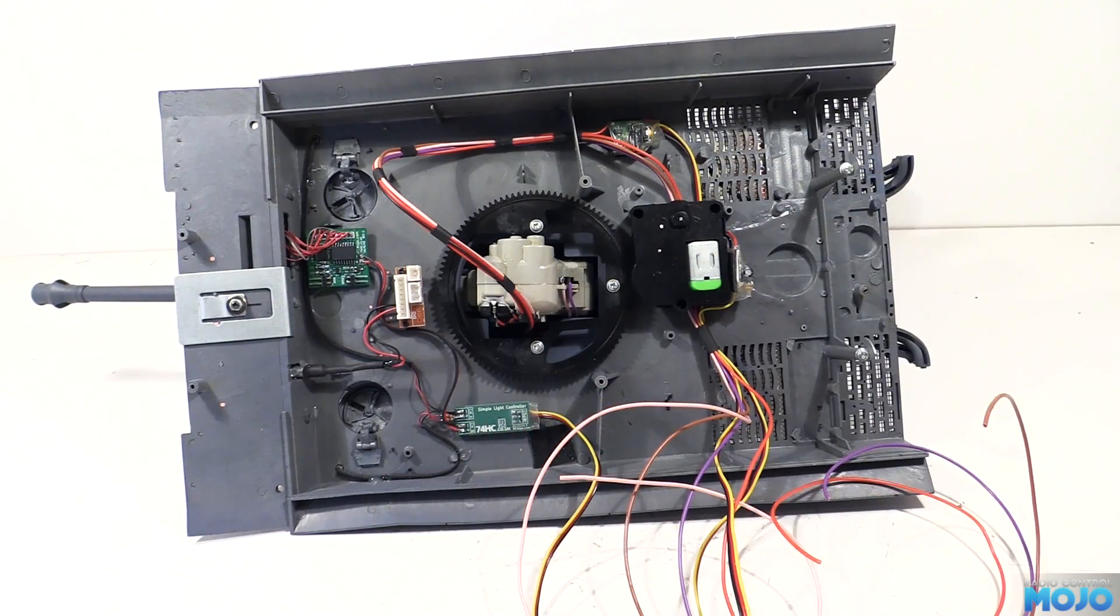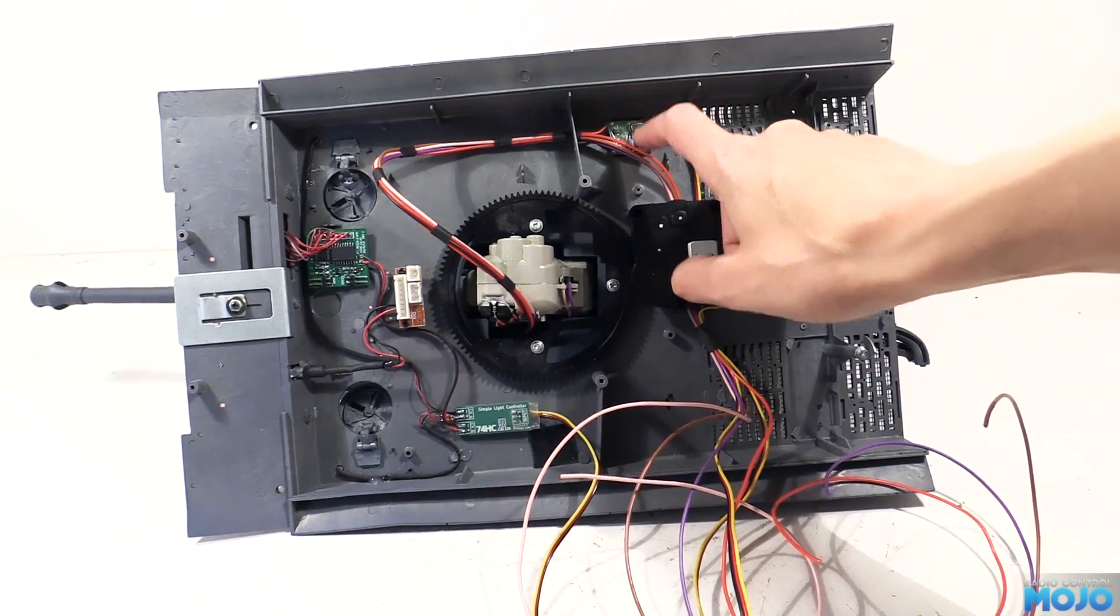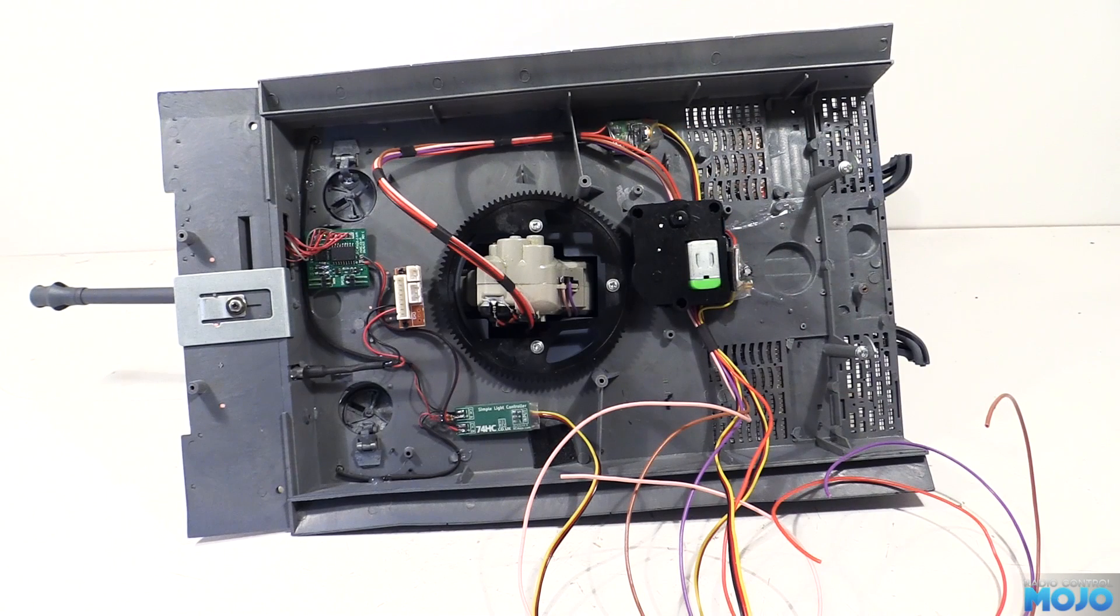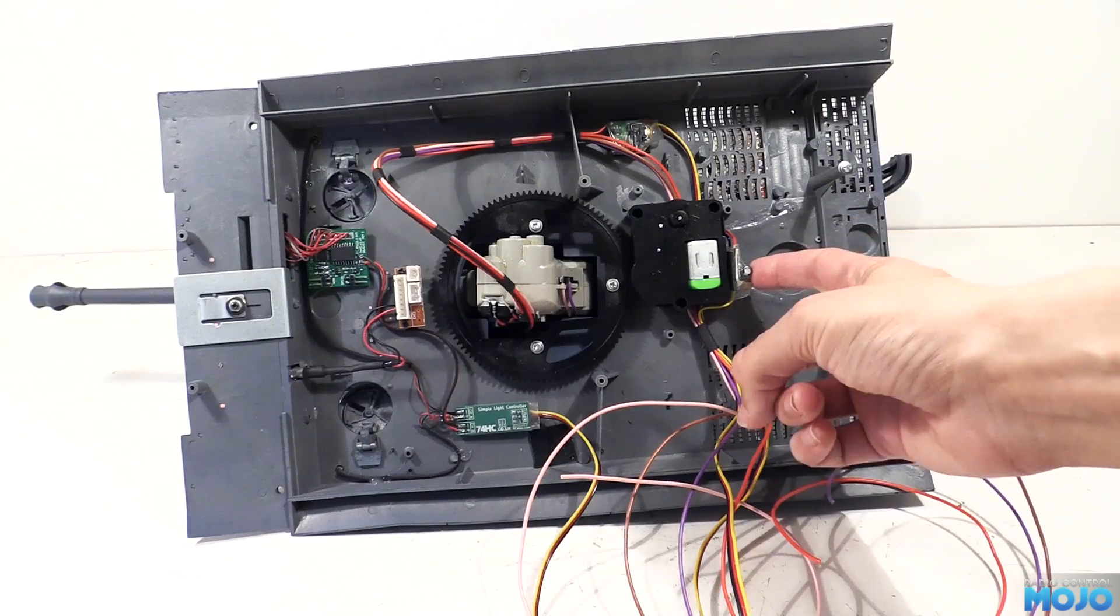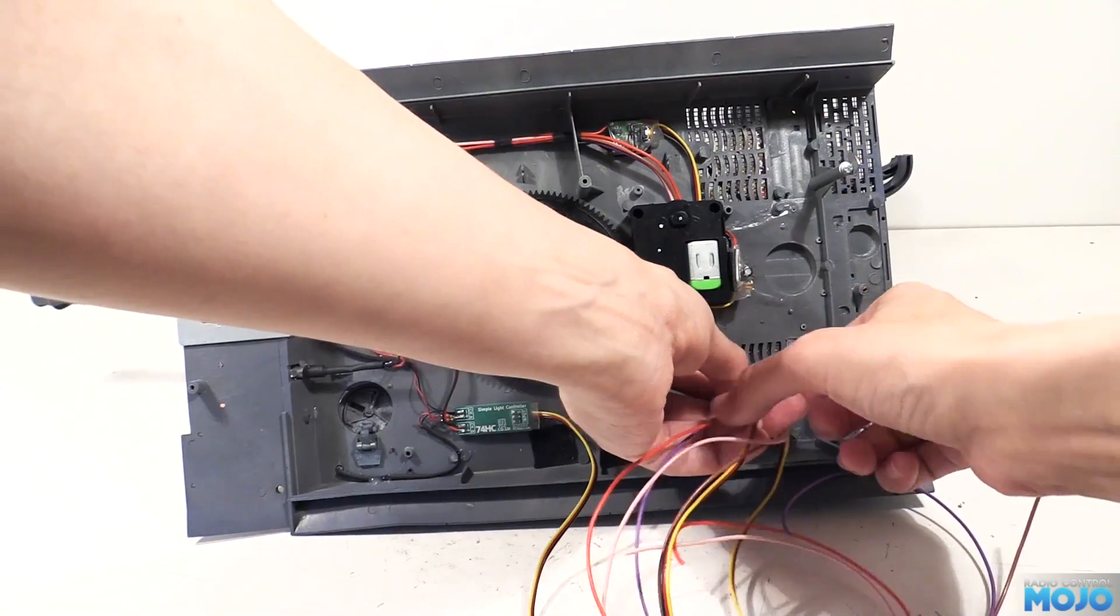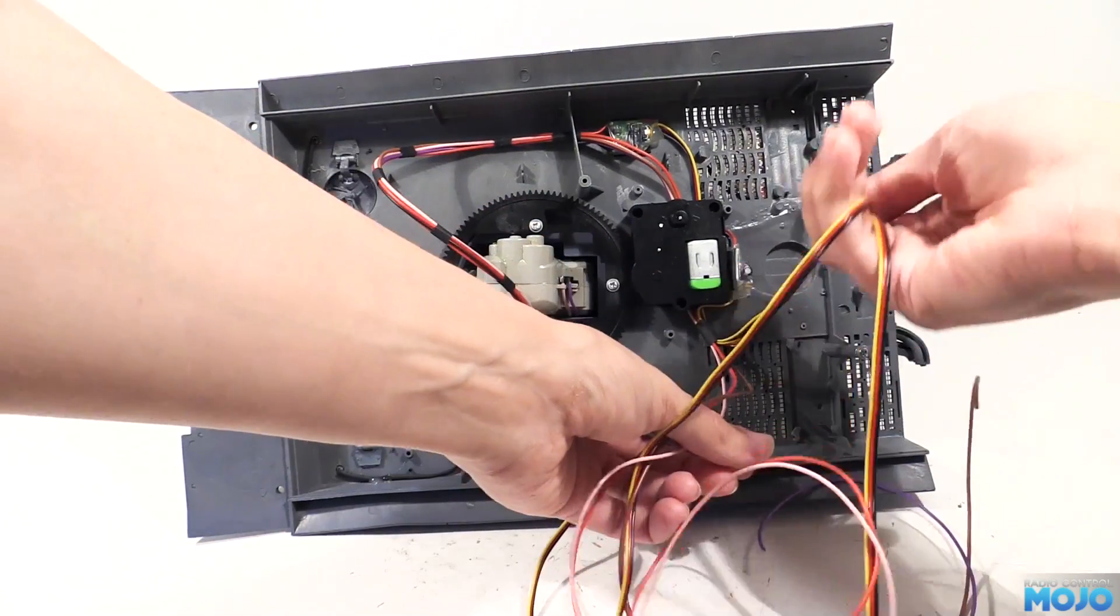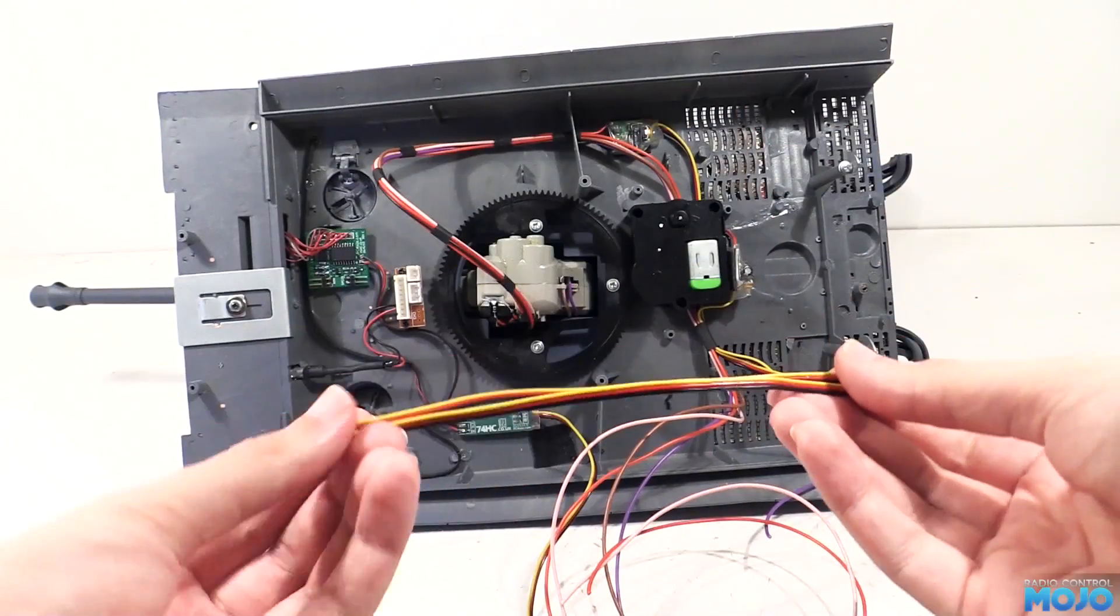The turret elevation goes to a continuous rotation servo board. We did a video on those a little while ago, link in the description. Next we have the rotation motor along with its servo board. That leaves us with 4 wires for the airsoft gun and 2 servo leads for the turret.